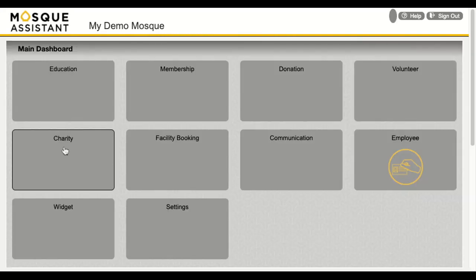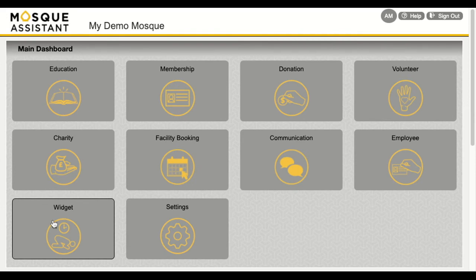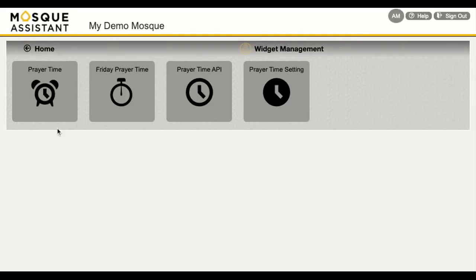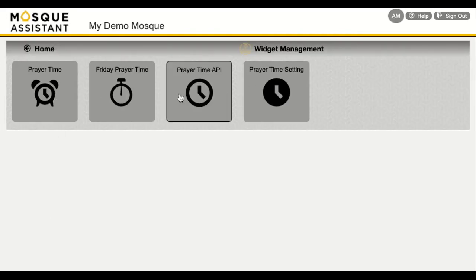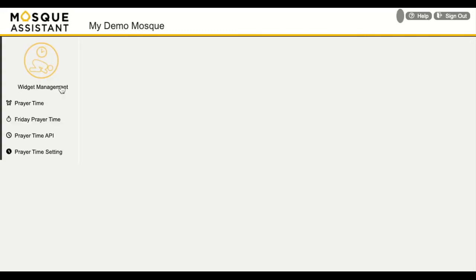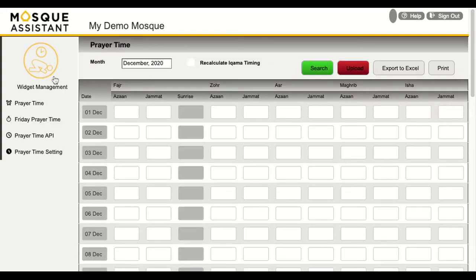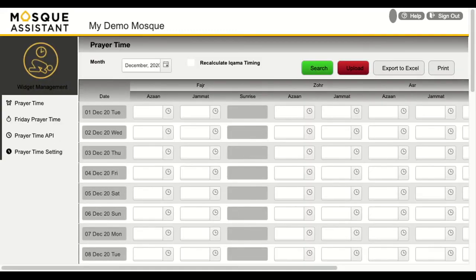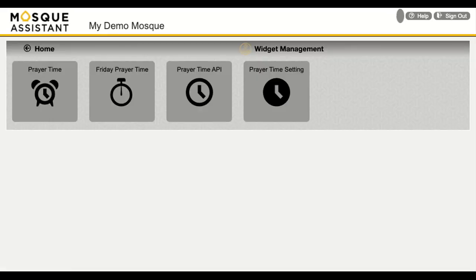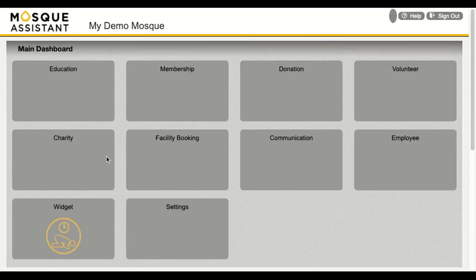Prayer timings, especially Iqama timings, are always needed to be tailored according to your local time. Hence, we have our own system of widgets where you can adjust your Iqama timings along with the Friday prayers. These personalized Iqama timings for your mosque can later be integrated through API onto your website.